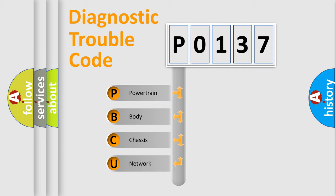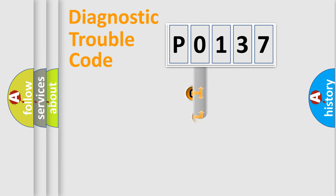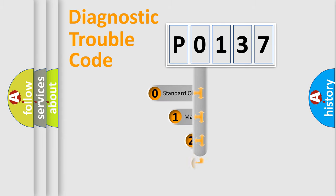We divide the electric system of automobile into four basic units: Powertrain, Body, Chassis, and Network. This distribution is defined in the first character code.